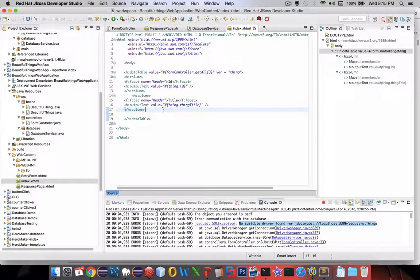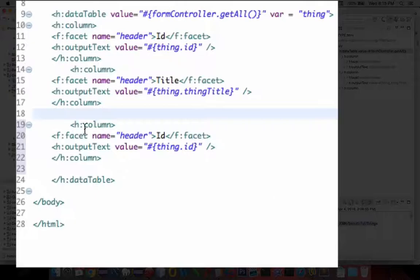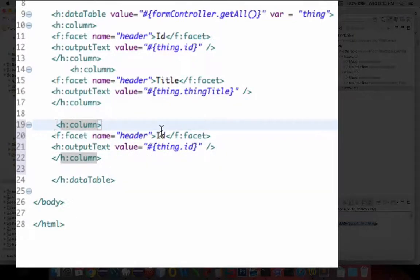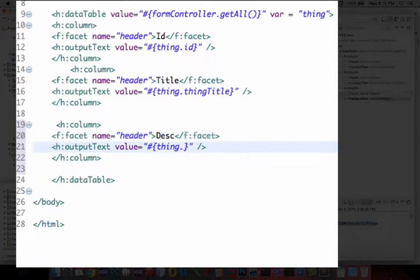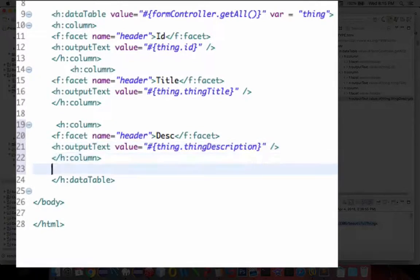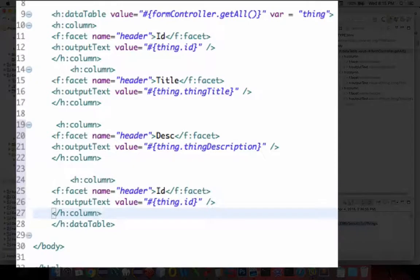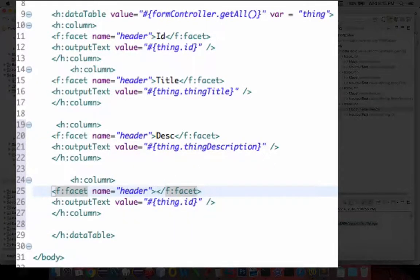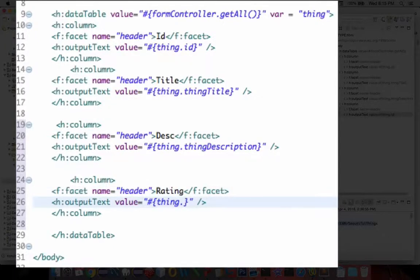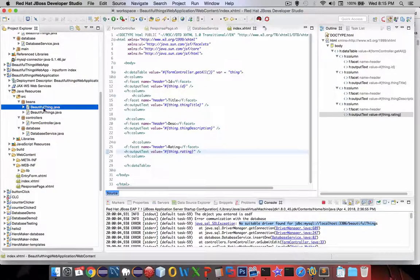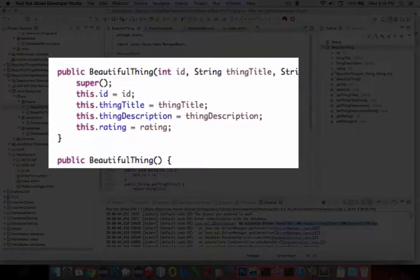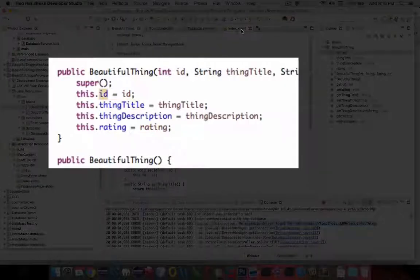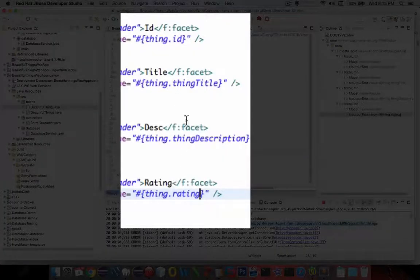So things are working well. So I'm going to paste in another column, and let's put in the description next. Replace that with description. What else did we have? I think we had a column for ratings. Let's double check on all of those things. So in our beautiful thing, we have a rating, a thing description, a thing title, and an ID. So we have four items, and it looks like we have four columns. That should work.